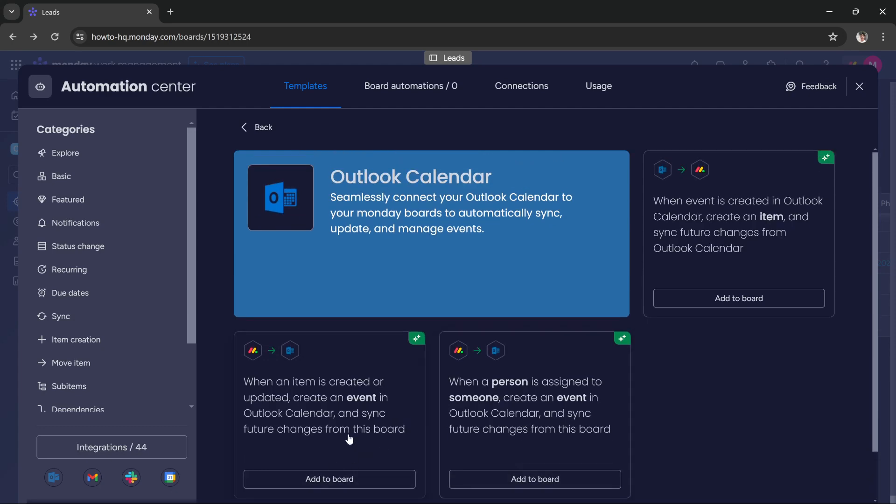If you want to add this automation to your board, press this button 'add to board'. So let's say I want to add this automation to my board - all I have to do is press the add to board button and now it will ask me to connect my Outlook calendar account with